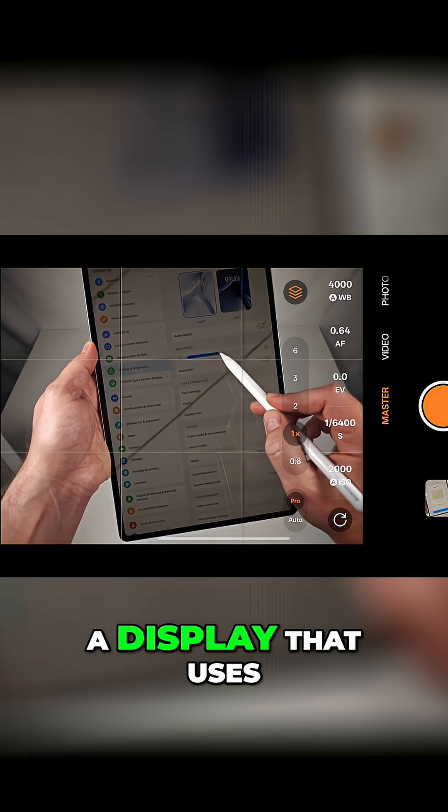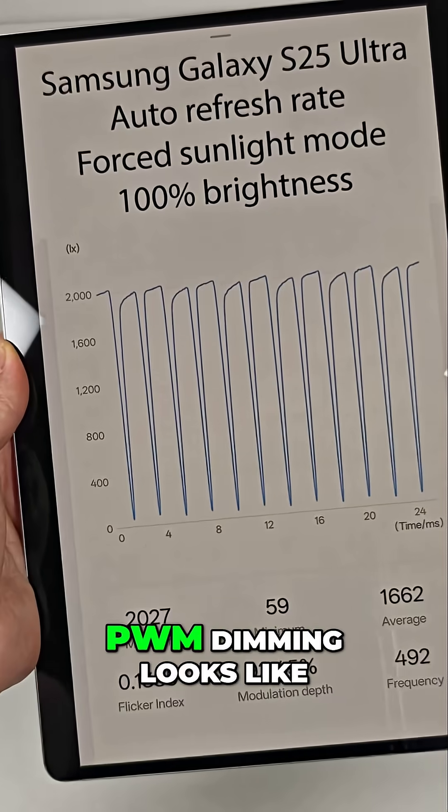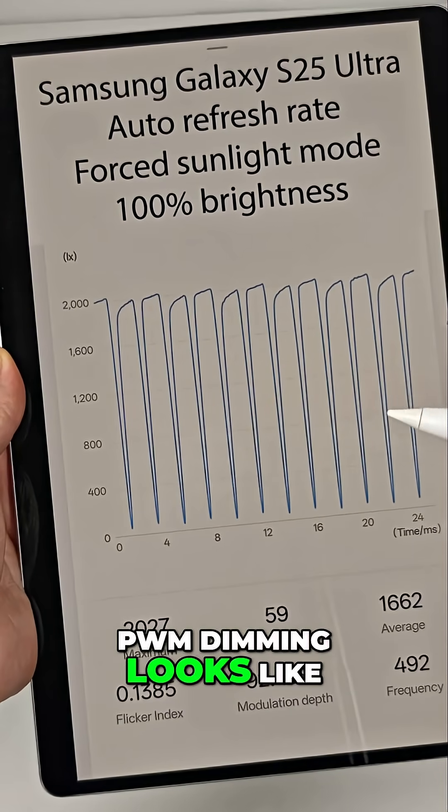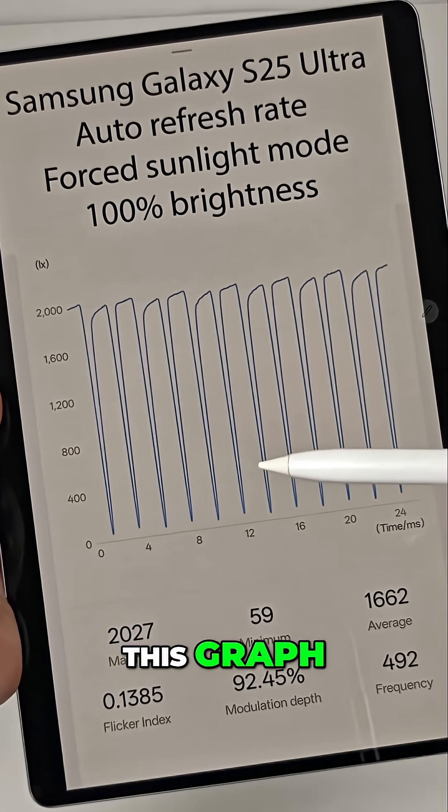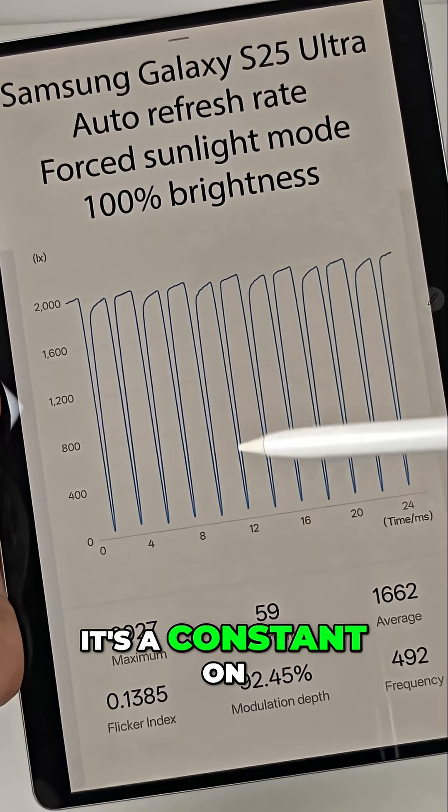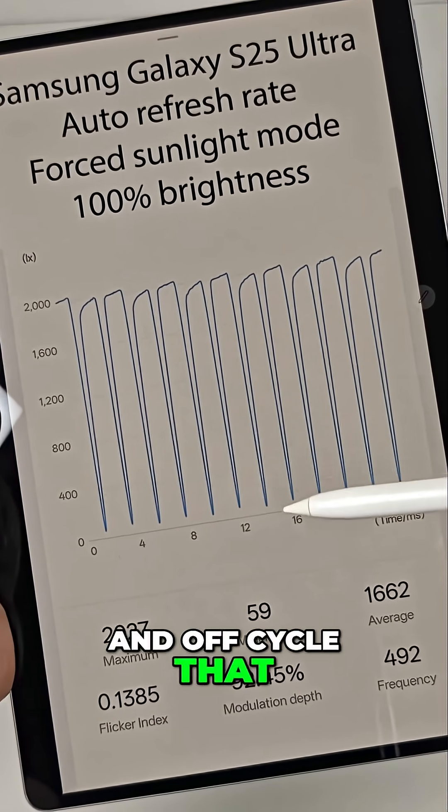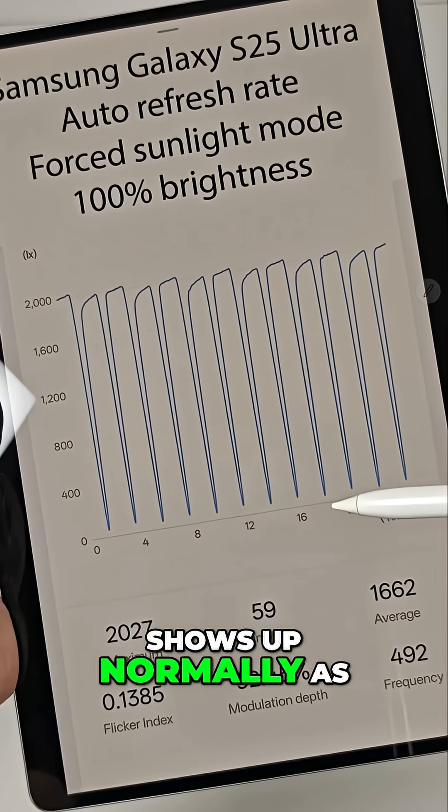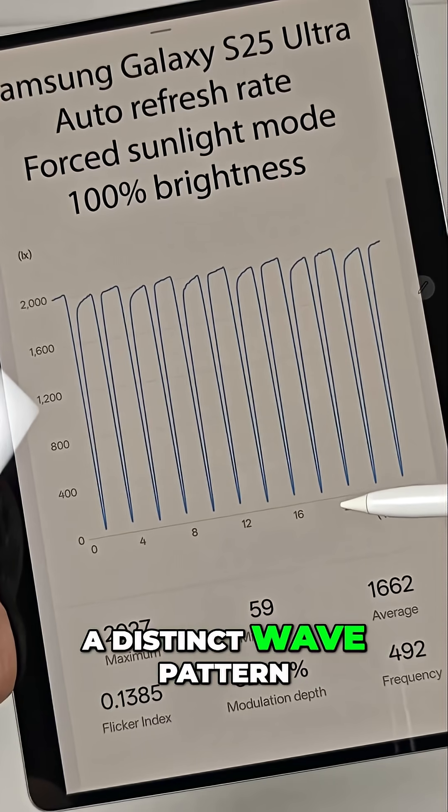A display that uses PWM dimming looks like this graph. It's a constant on and off cycle that shows up normally as a distinct wave pattern.